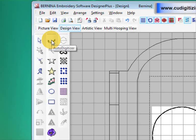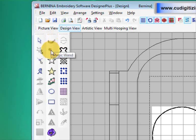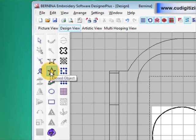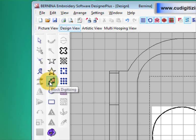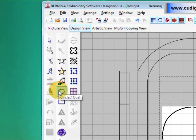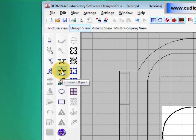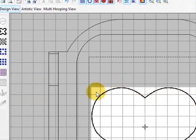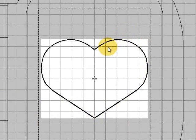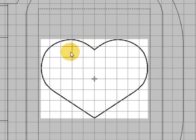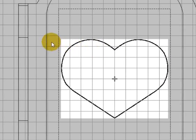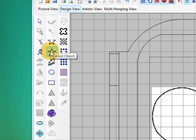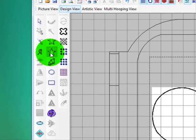Now if we come up here we have our digitizing tools. You can see that the auto digitizing tools are not available because we didn't prepare the artwork. Underneath those we've got an open object tool, a closed object tool, a block digitizing tool, a circle tool, and a rectangle tool. I'm going to use the closed object tool today because we have an object that is completely enclosed. A shape is a closed object; a line is an open object.